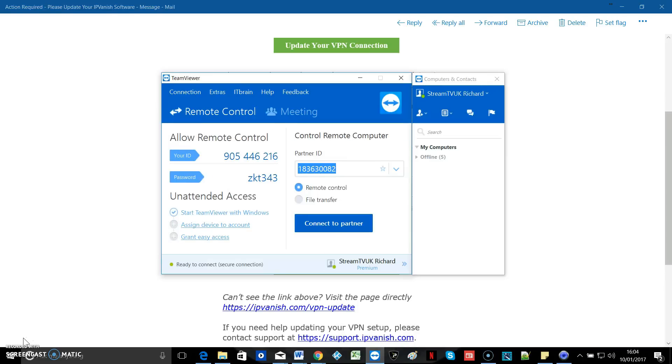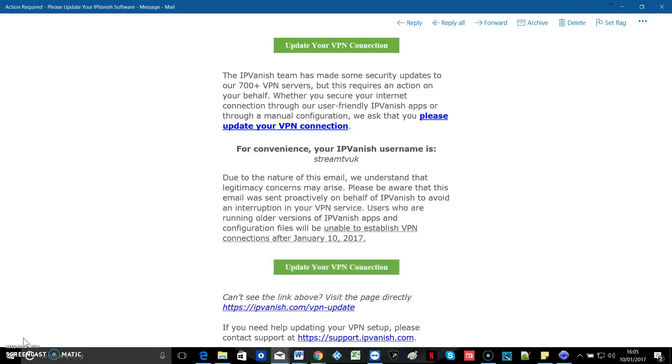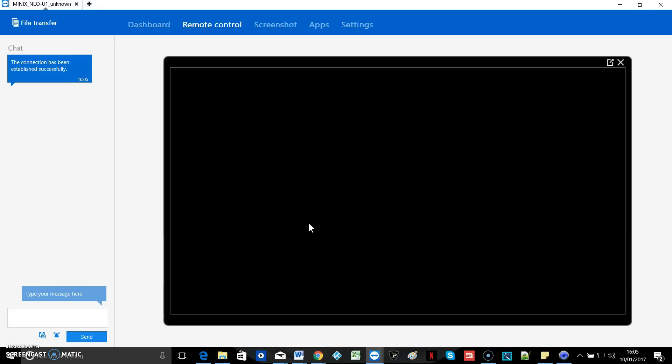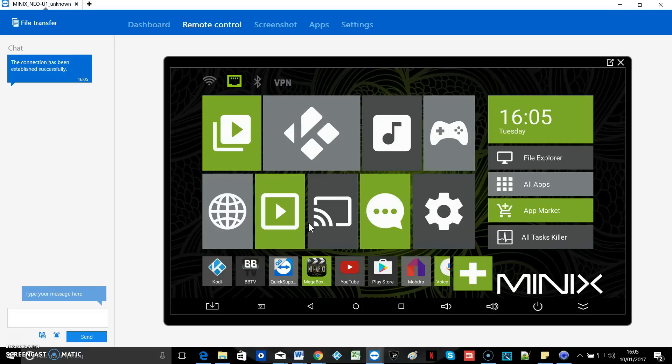So I'm going to connect into Minix Neo U1 using TeamViewer remote support software just so you can see what I'm doing. The procedure for most Android boxes is the same. It doesn't matter whether you're running 4.4.2 or 5.1.1 or 6.0 something. You'll see what I mean.